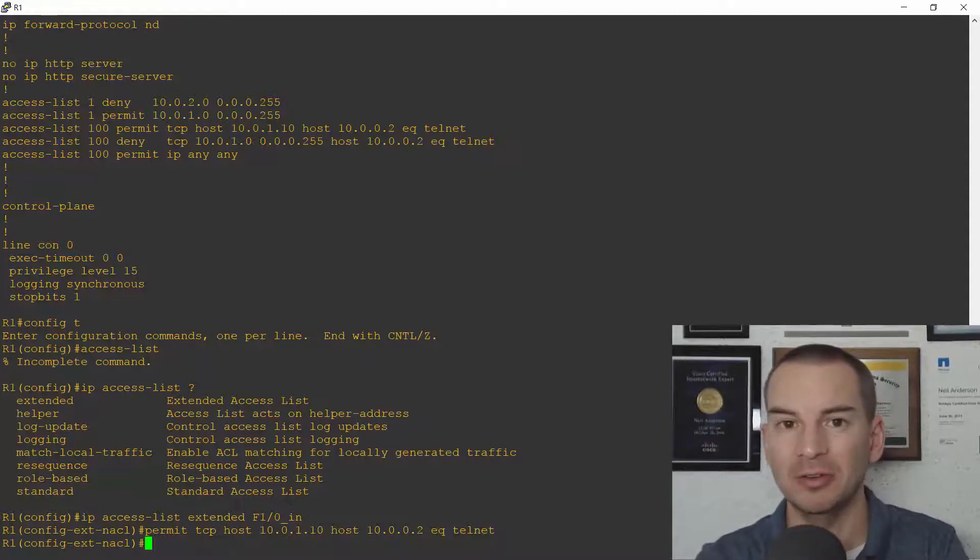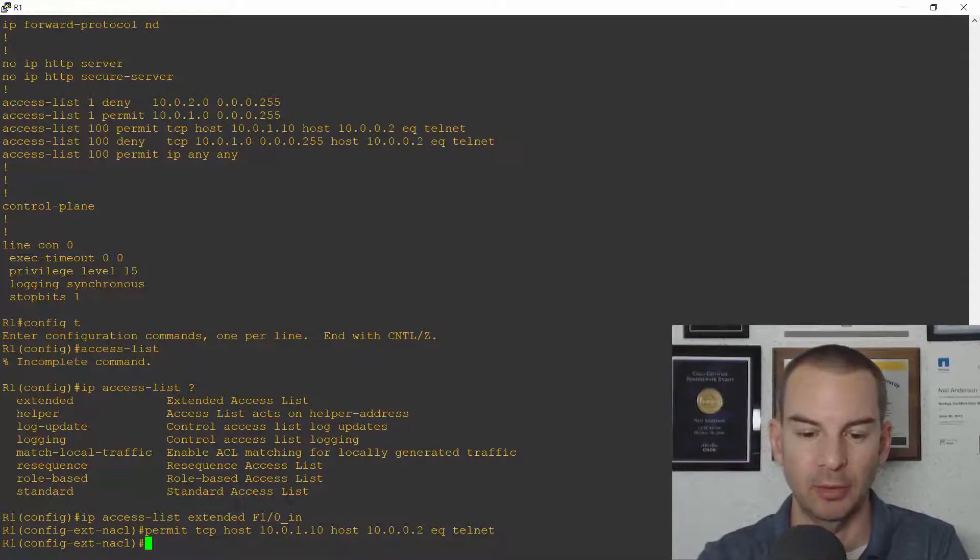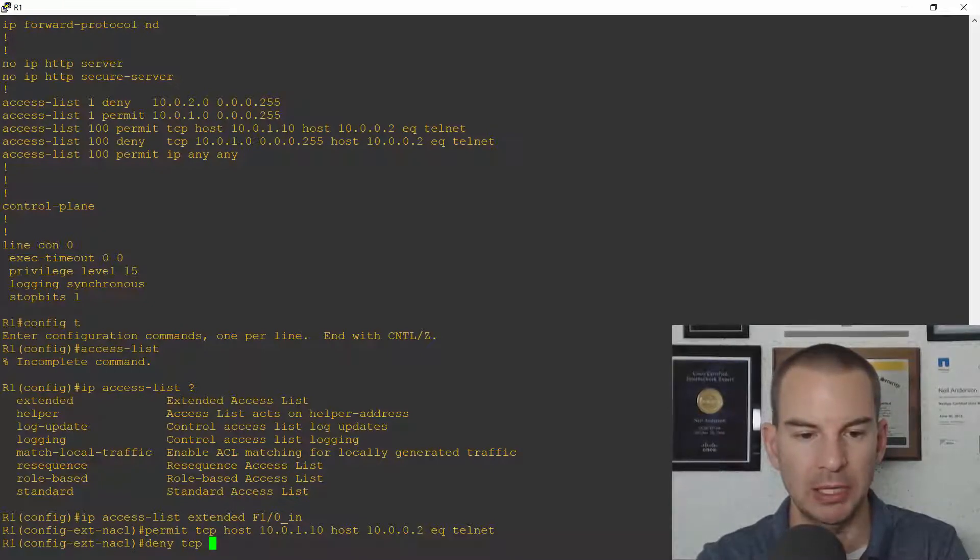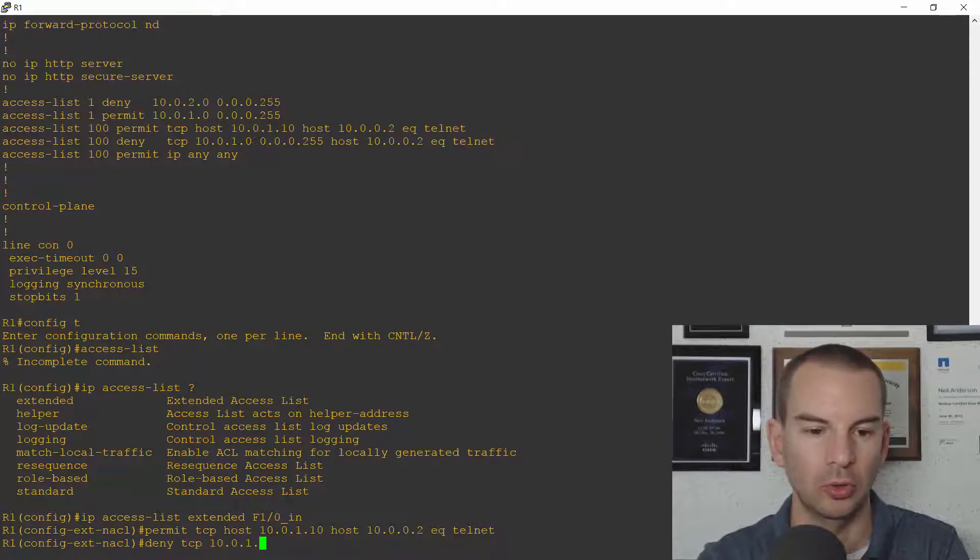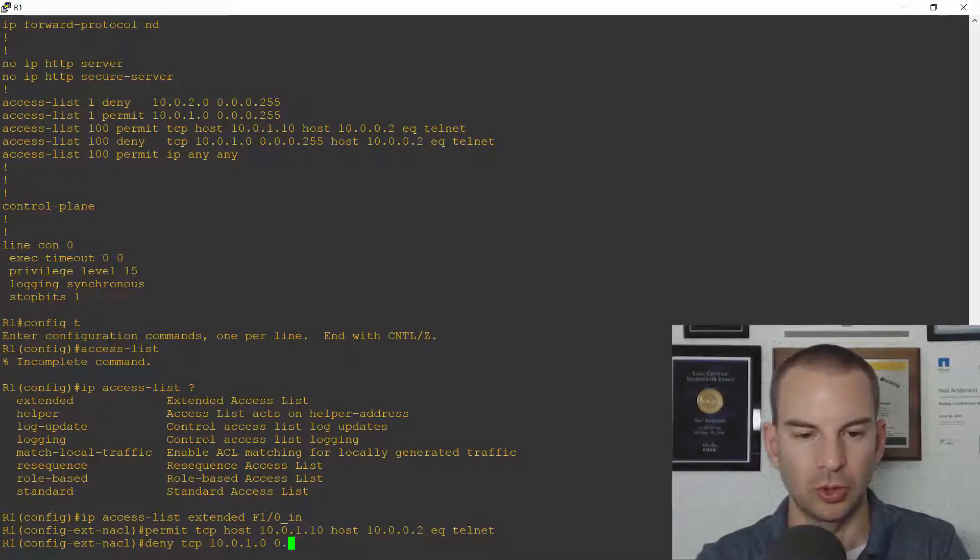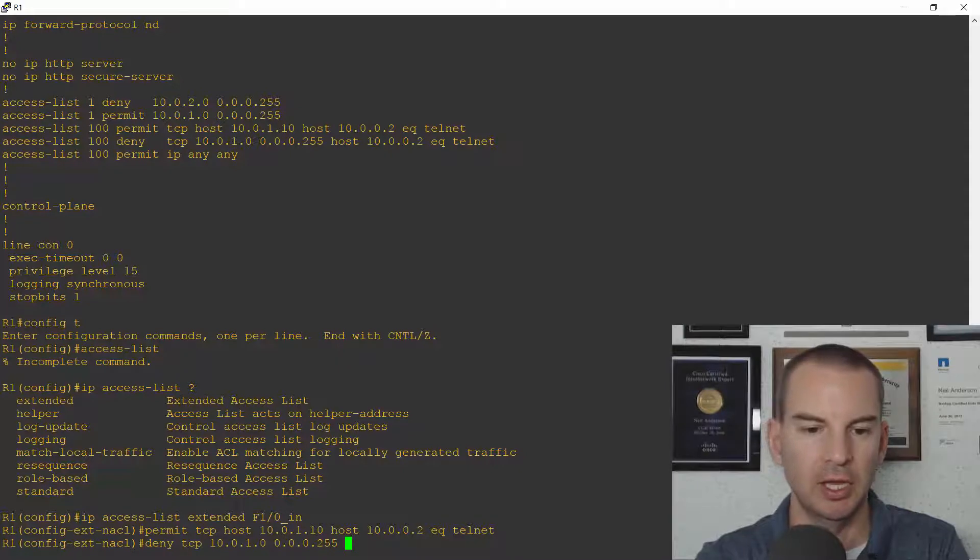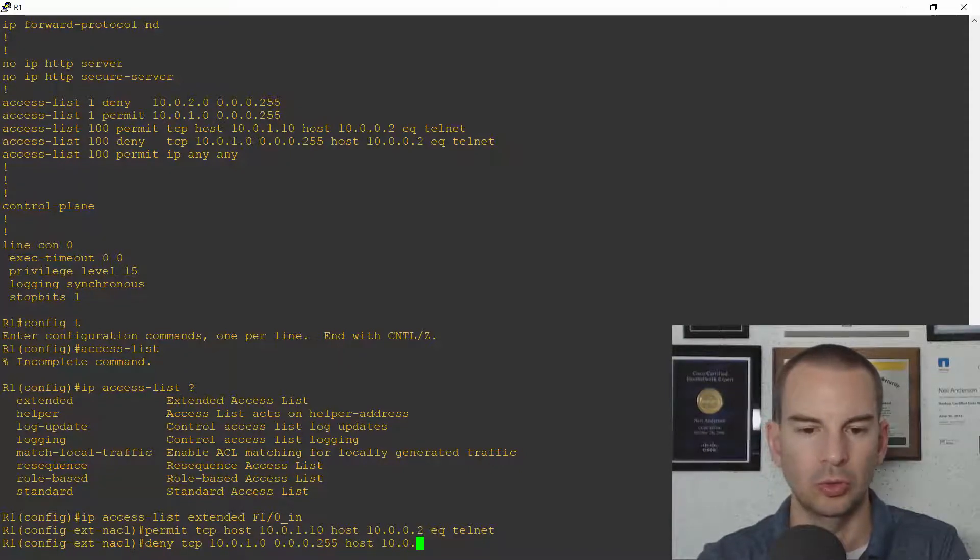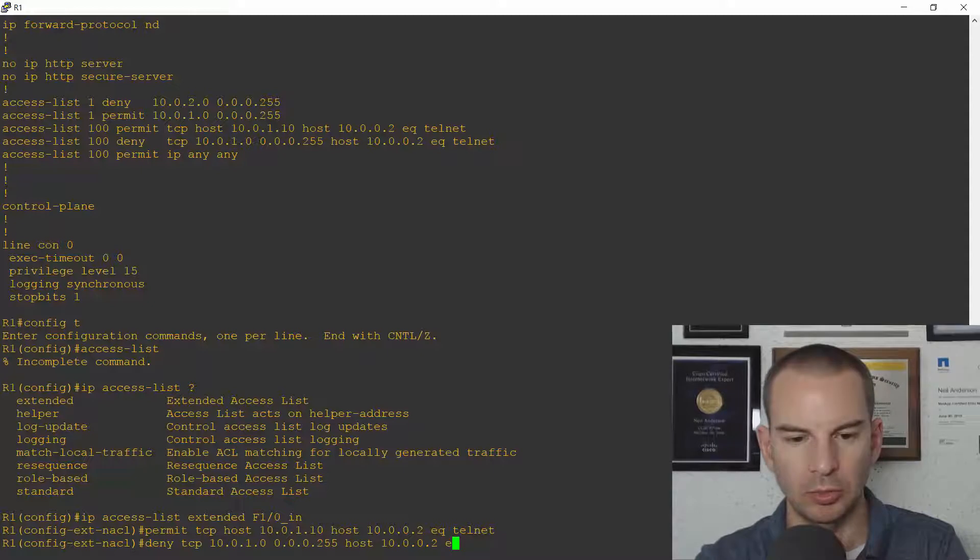I'm already denying from the 10.0.2 subnet with my other ACL I've already configured so here I'll deny TCP from 10.0.1.0 subnet mask 0.0.0.255 going to host 10.0.0.2 equals telnet.